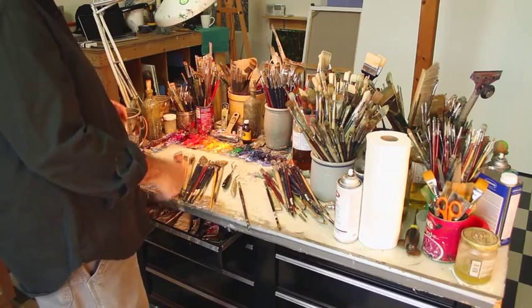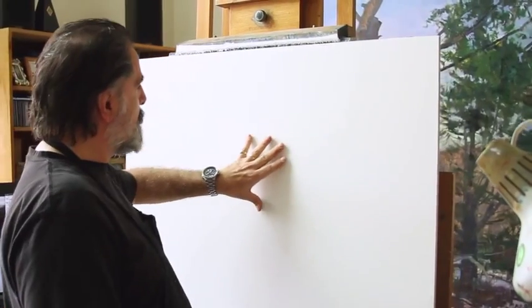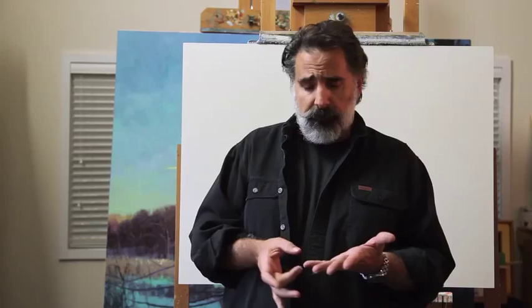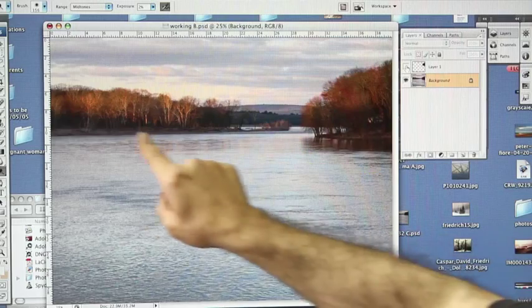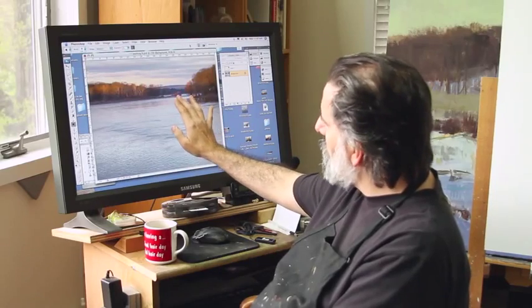Hi, my name is Peter Fiore, and welcome to my studio. Over the next several days, I'm going to be making a painting, which will be filmed. You're going to see the beginning of the painting from photo reference, optimization of that photo reference in Photoshop on my computer — how I do that, why I do it, how that works for me, and the use of a monitor.